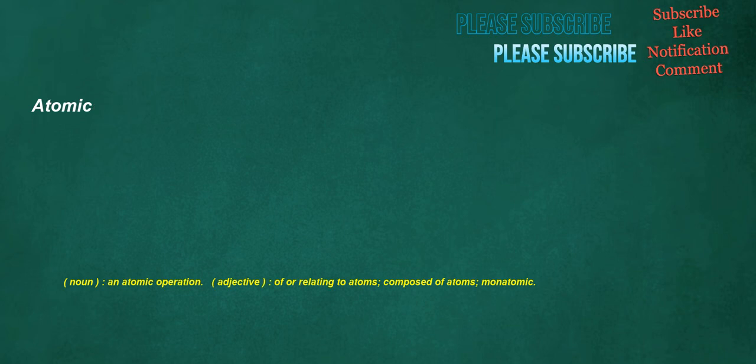Atomic. Noun: an atomic operation. Adjective: of or relating to atoms, composed of atoms, monatomic.